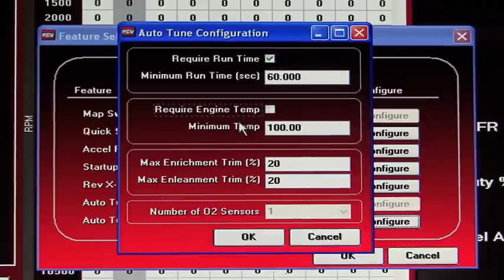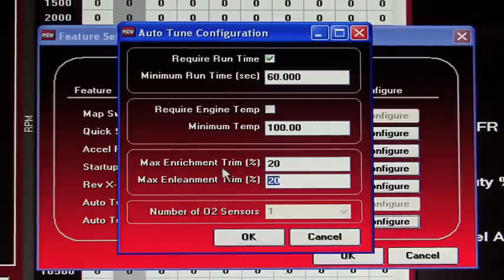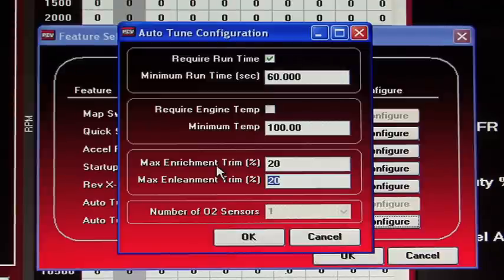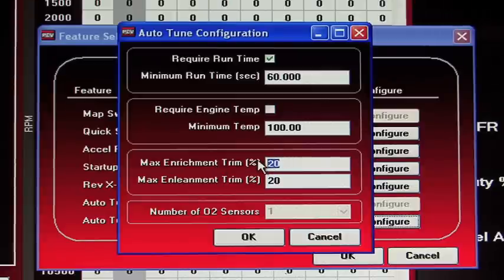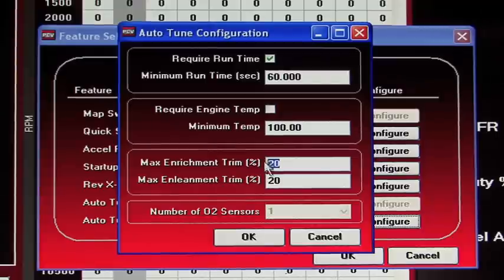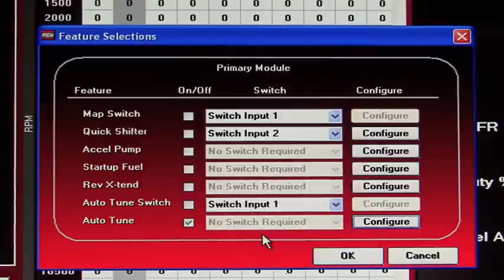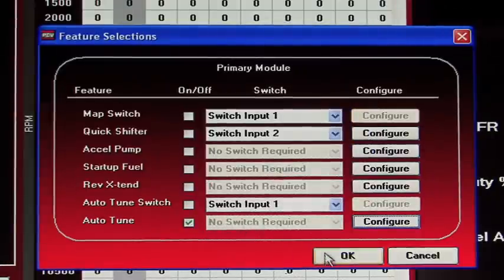Max Enrichment, Max Enleanment defaults to 20. As we ship it out, you can set this to up to 50 or minus 50. What this will do is per session only allow the AutoTune to adjust your map plus or minus 20%. As the map gets better and AutoTune builds it closer to your target AFR, you can set this to a smaller value. Click OK. Make sure AutoTune is enabled. Click OK.